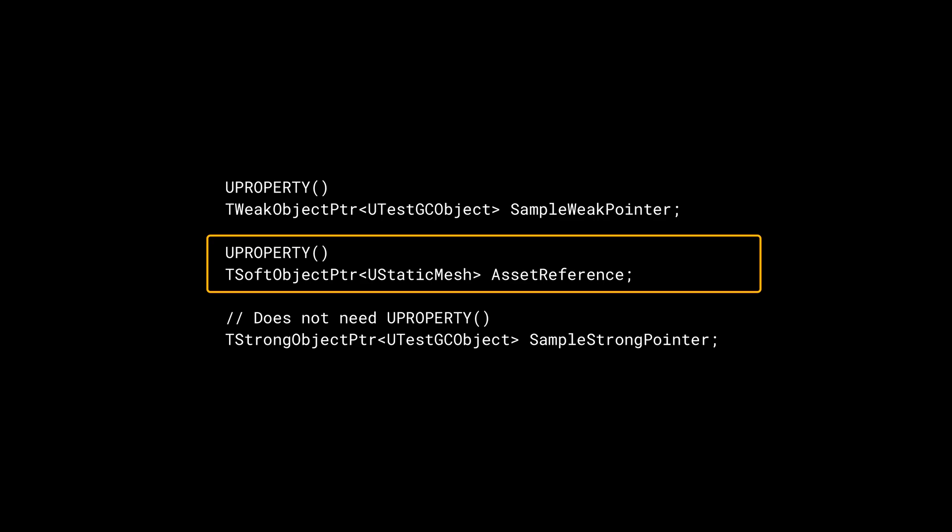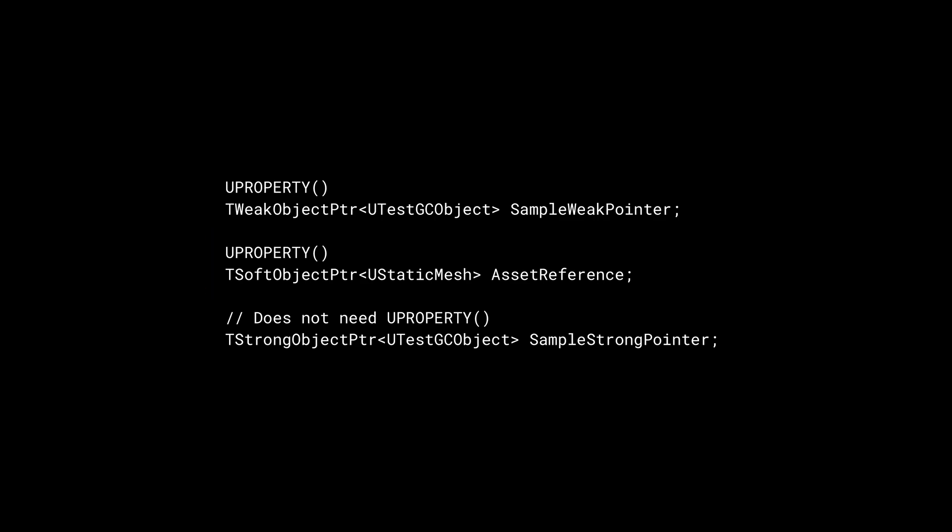Another useful variant of TObjectPointer is TSoftObjectPointer. TSoftObjectPointer is essentially a TWeakObjectPointer plus a path to an asset on disk.